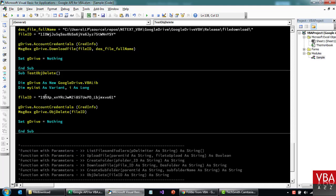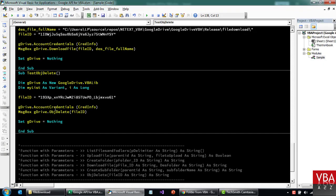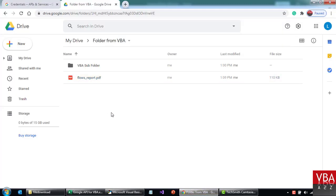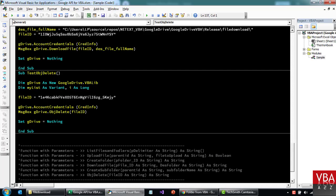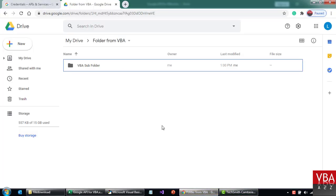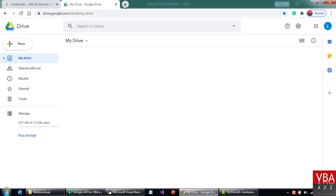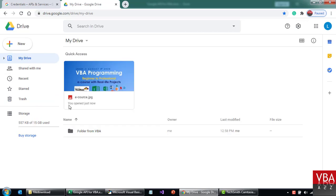Now let's delete a file. Let's say we want to delete the PDF file — specify its ID here. Again it's the same pattern: credentials, object, and the method. Run this — the file has been deleted. If you go back to the drive, that PDF file has been deleted. And if you go to trash, you will not be able to see it there either — it's deleted forever.